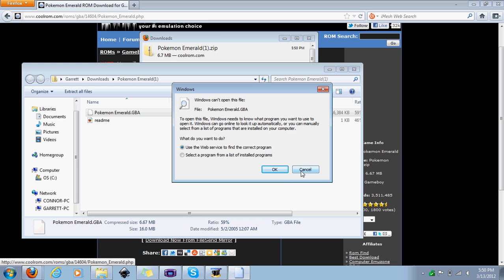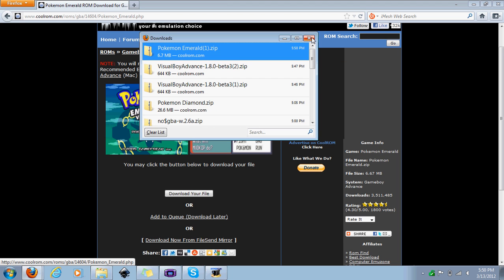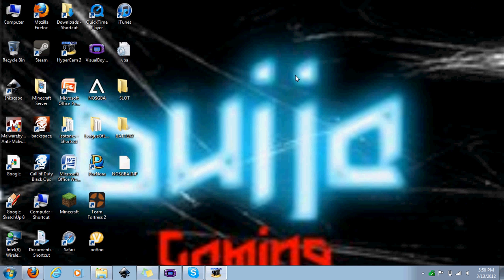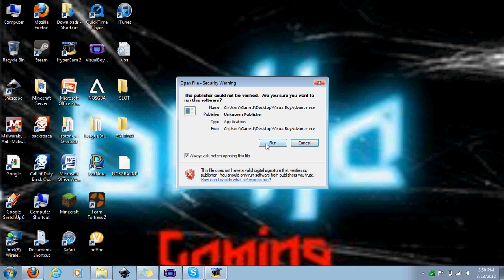You can read that if you want, but you don't need to. Cancel, you don't need to do any of this. Just minimize that. And now what you're going to want to do is go on your Visual Boy, run it, and it comes up with just a black box on your desktop.